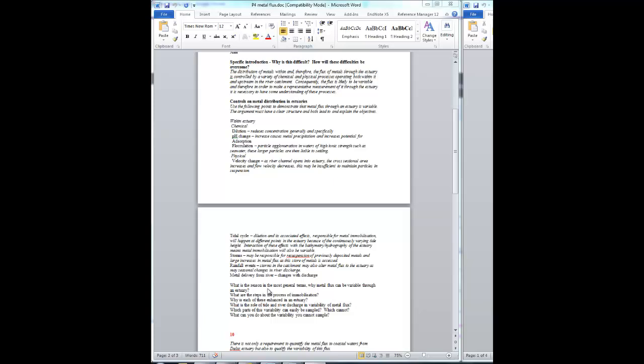If it can be delayed, then it can mean that some of the time the metal flux is going to be low, and then because it's been delayed, it's got to come out again at some point so the metal flux will be high. So instead of the metal flux being constant, it goes up and down. In other words, it's variable.